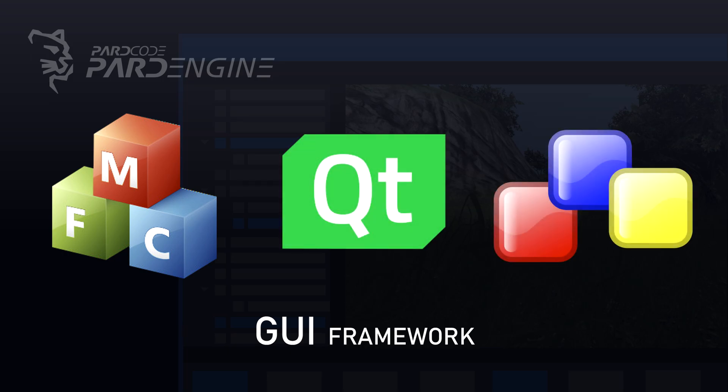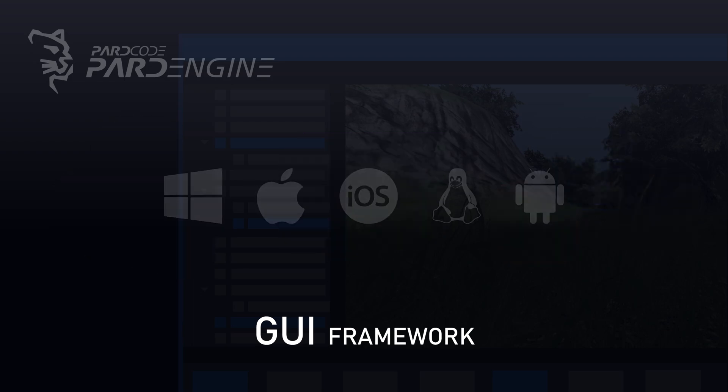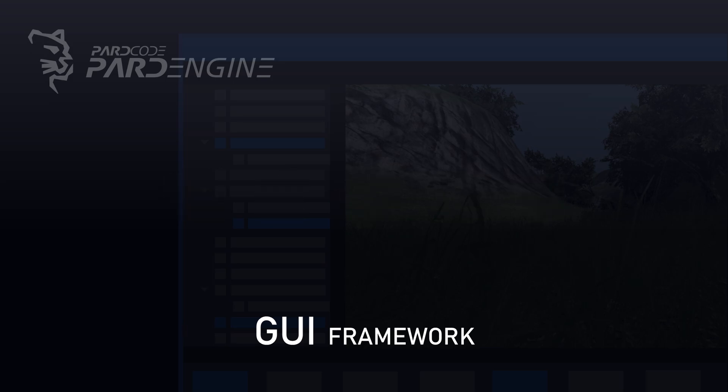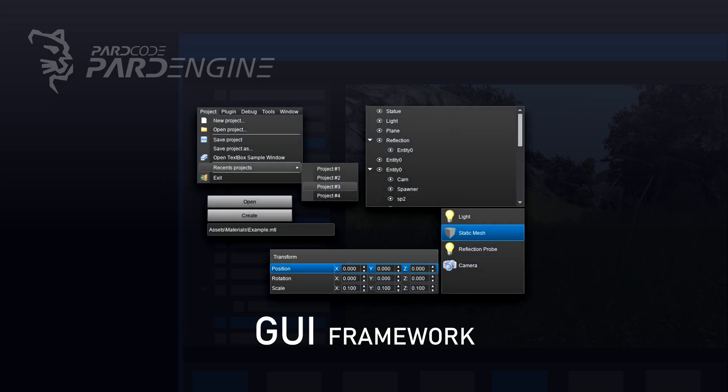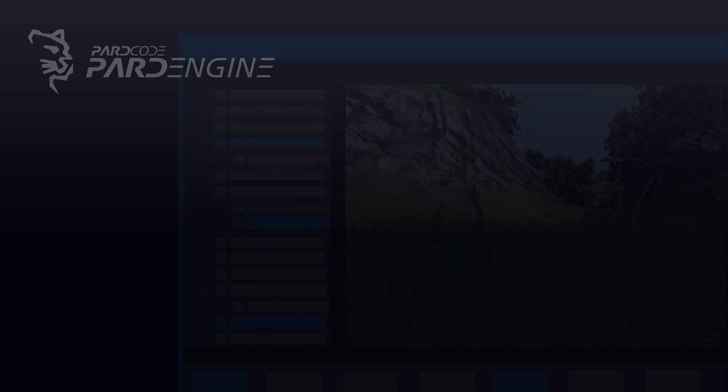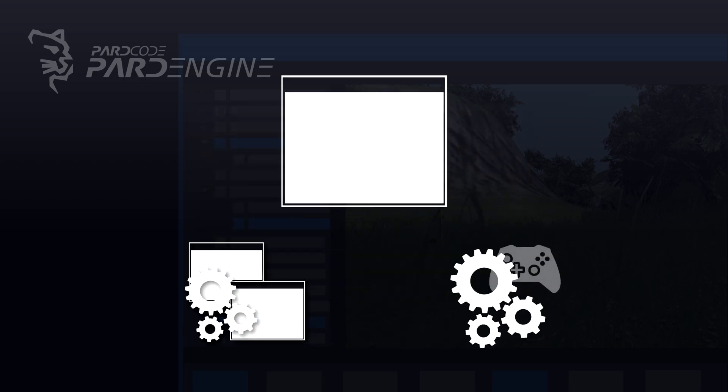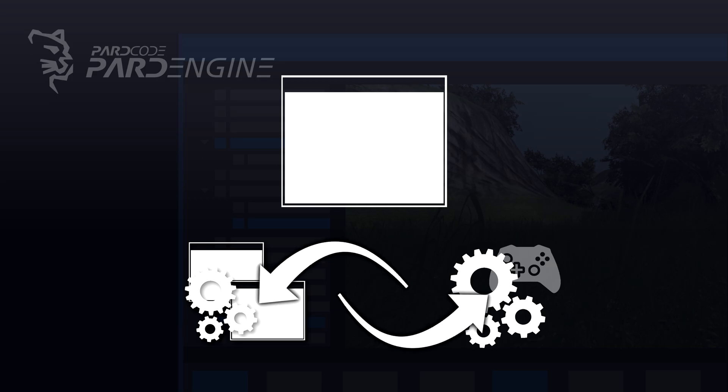Very few C++ GUI Frameworks are able to support multiple operating systems and even fewer are able to deeply customize the style of the various controls. Also, it is necessary to pay attention to the integration between the GameEngine and the GUI Framework that could lead to a series of bottlenecks during the execution of the Editor.